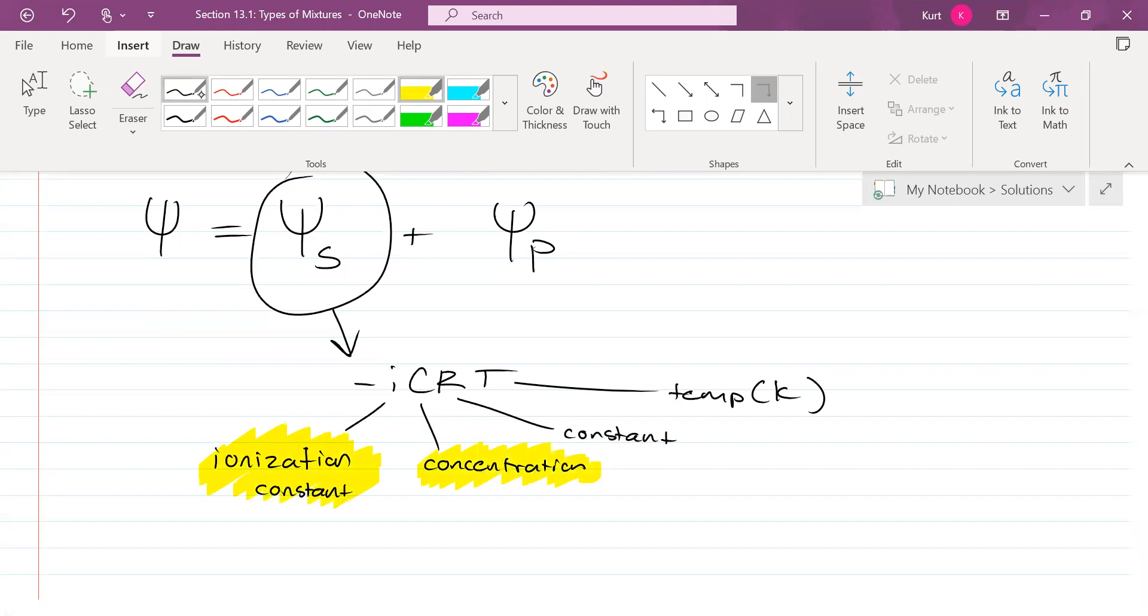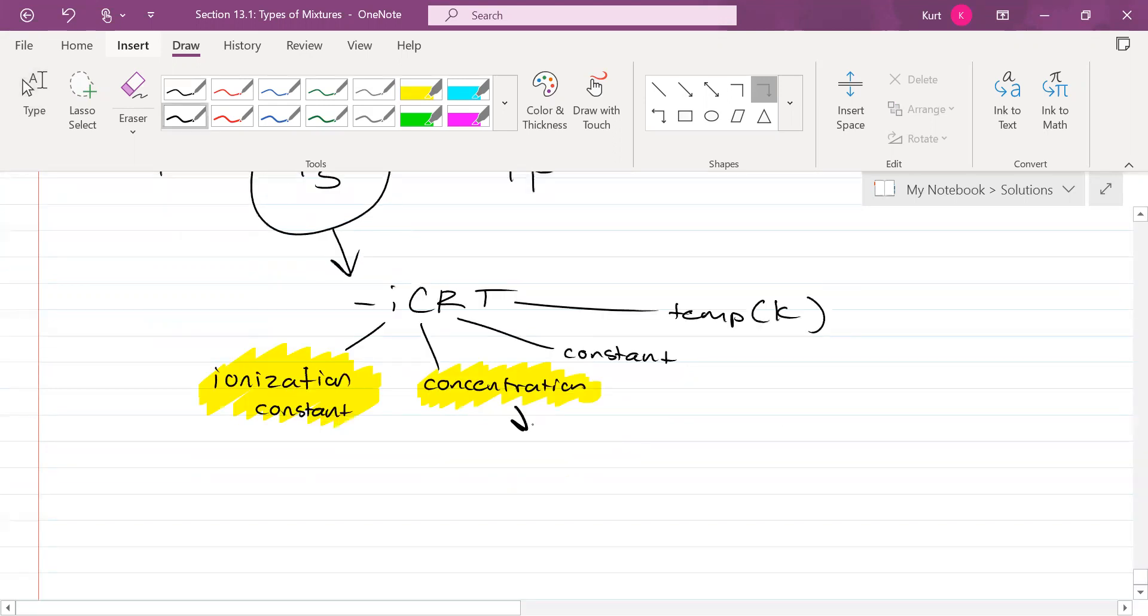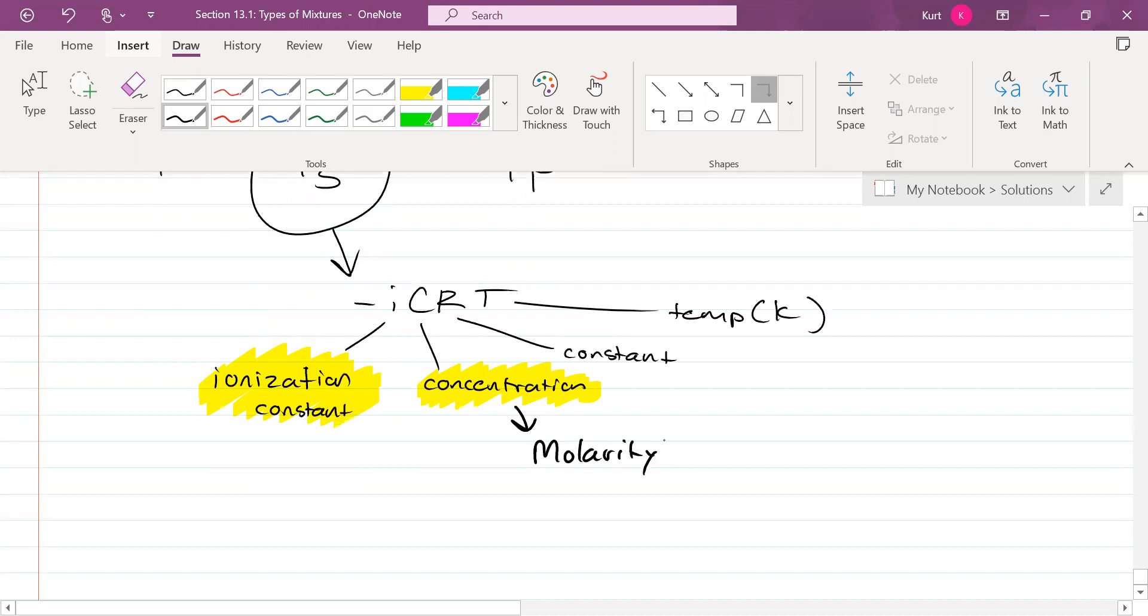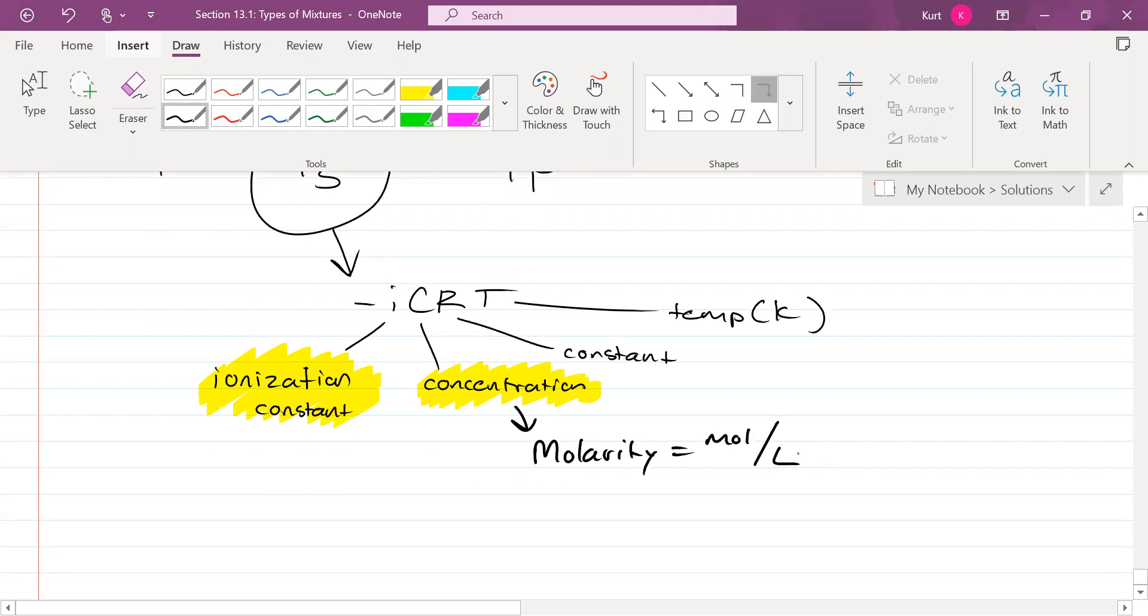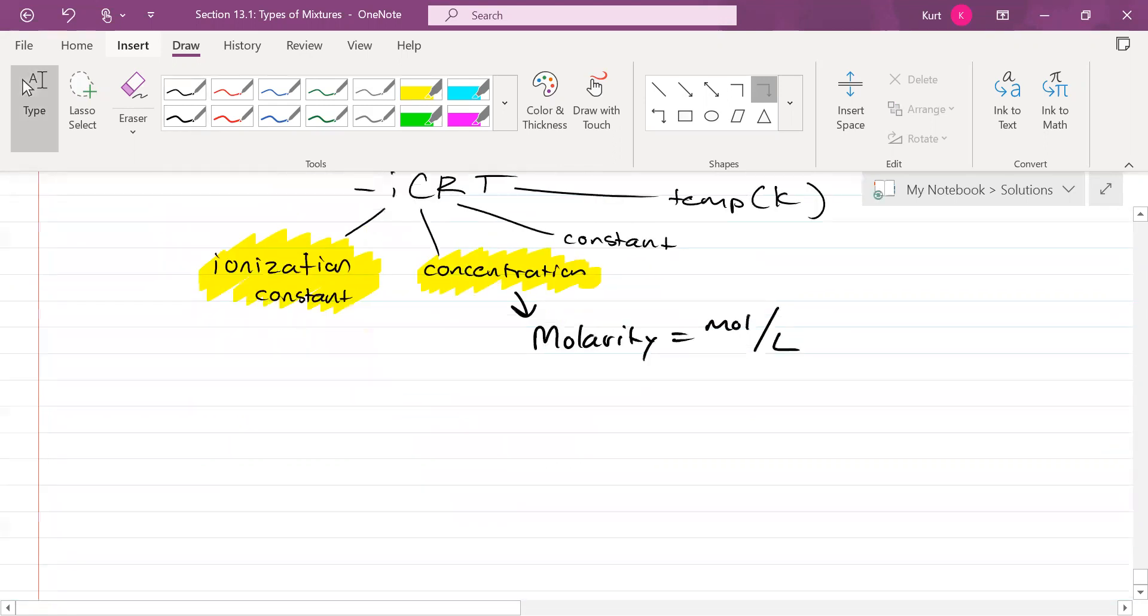Let's handle C real quick. It's pretty easy. What's another word for concentration? Molarity. And what is molarity measured in? Moles per liter. That's it. It's pretty simple. Now, I is what I really want to focus on.